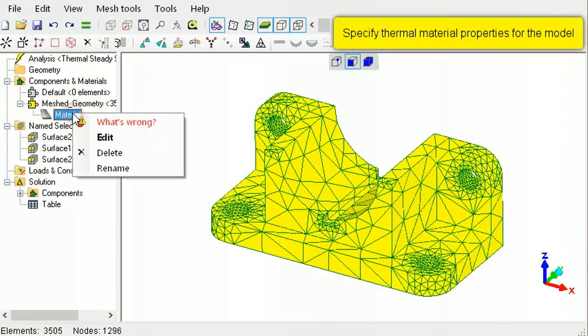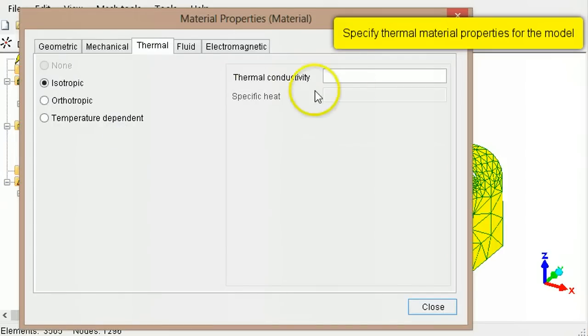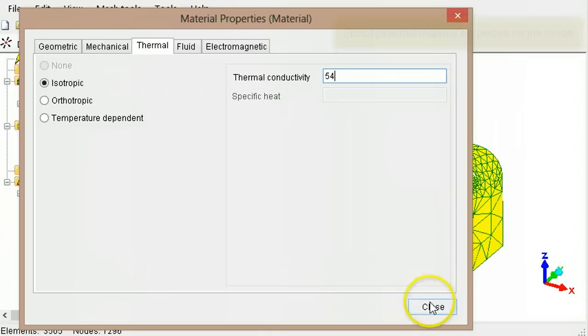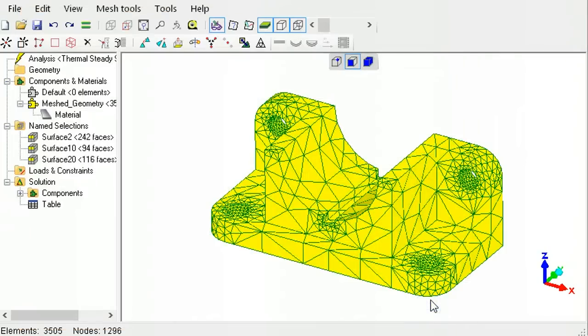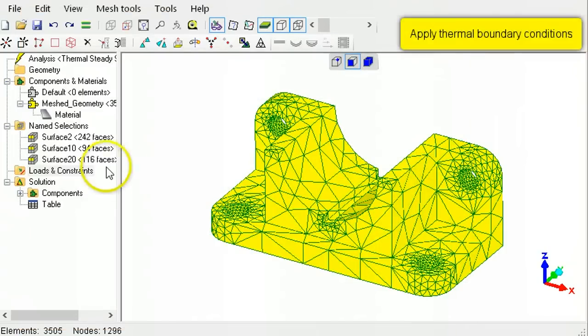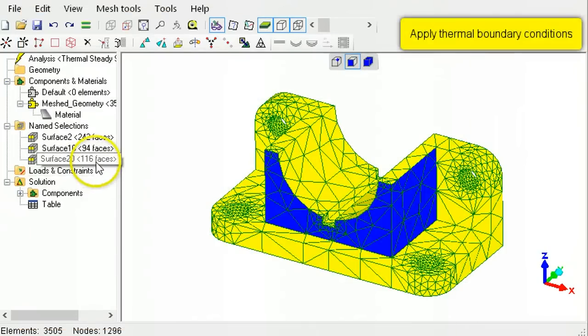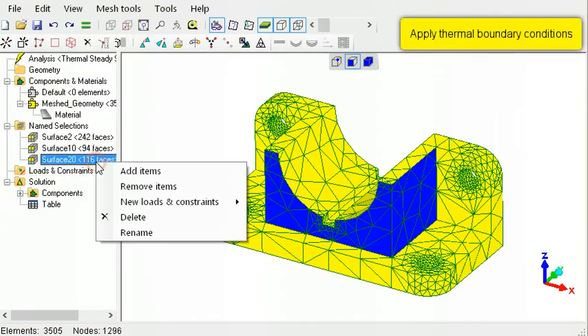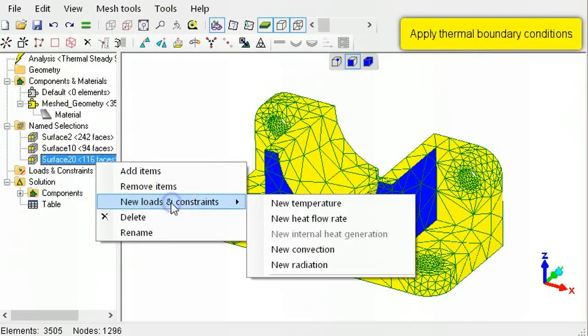Associate a thermal conductivity with the elements. Select the exposed surfaces and apply a convection to them.